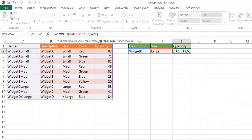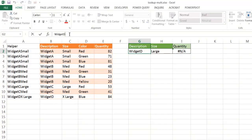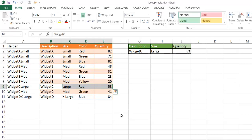Once I enter it, it should bring back the value for Widget D Large, which is right here. I think I need to change that later because I wanted to look at Widget C. Let me press Enter. It brings up N/A because there is no Widget D Large. But, if I change this to Widget C Large, it will bring back the correct value of 53.